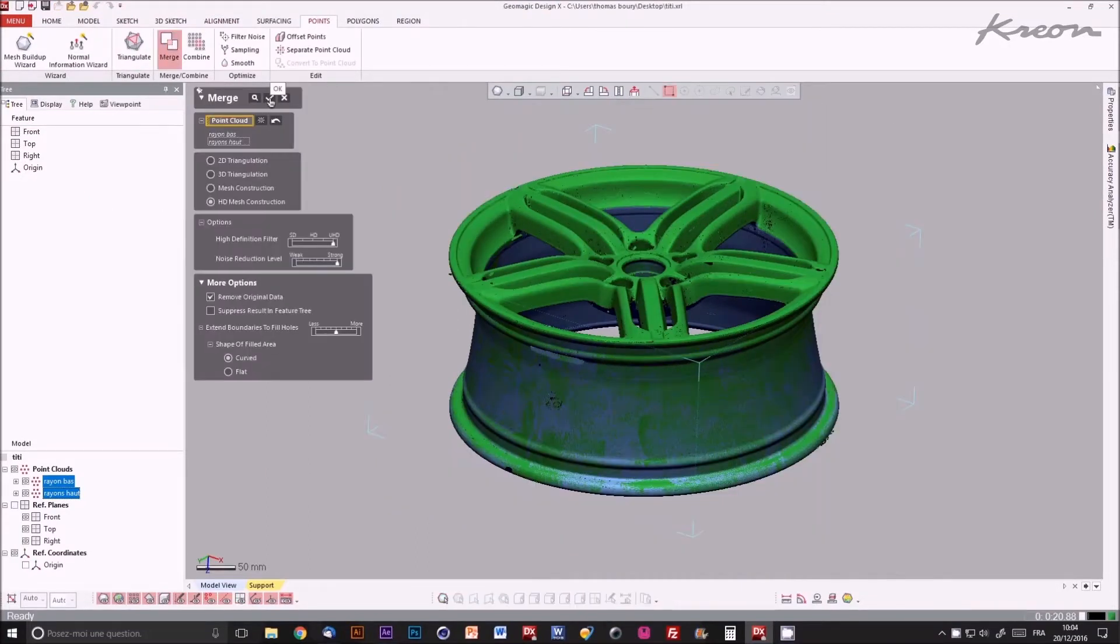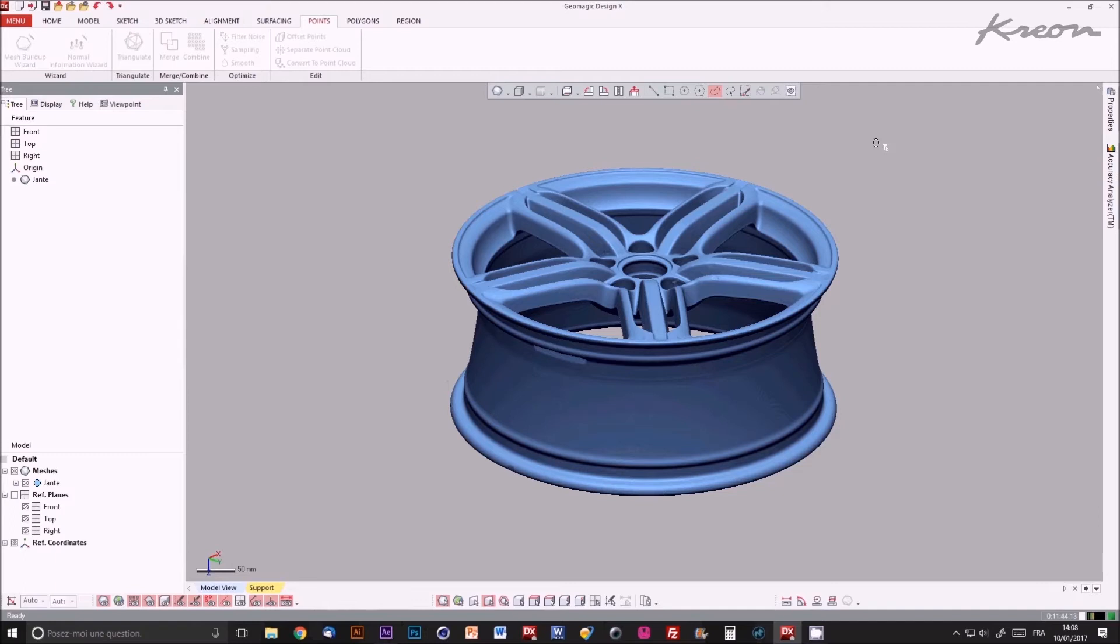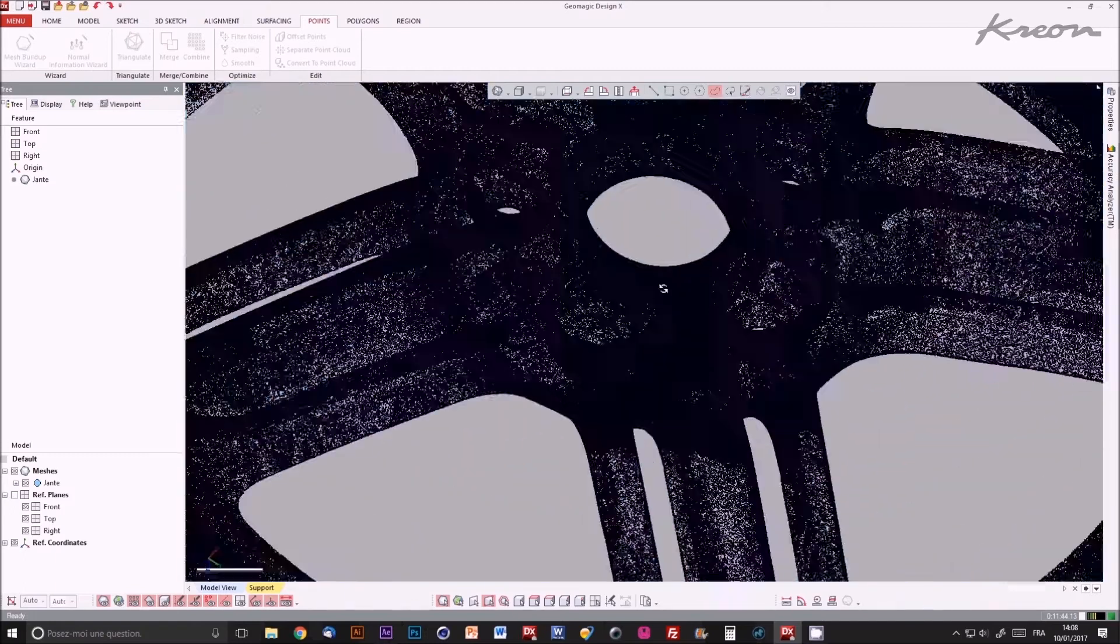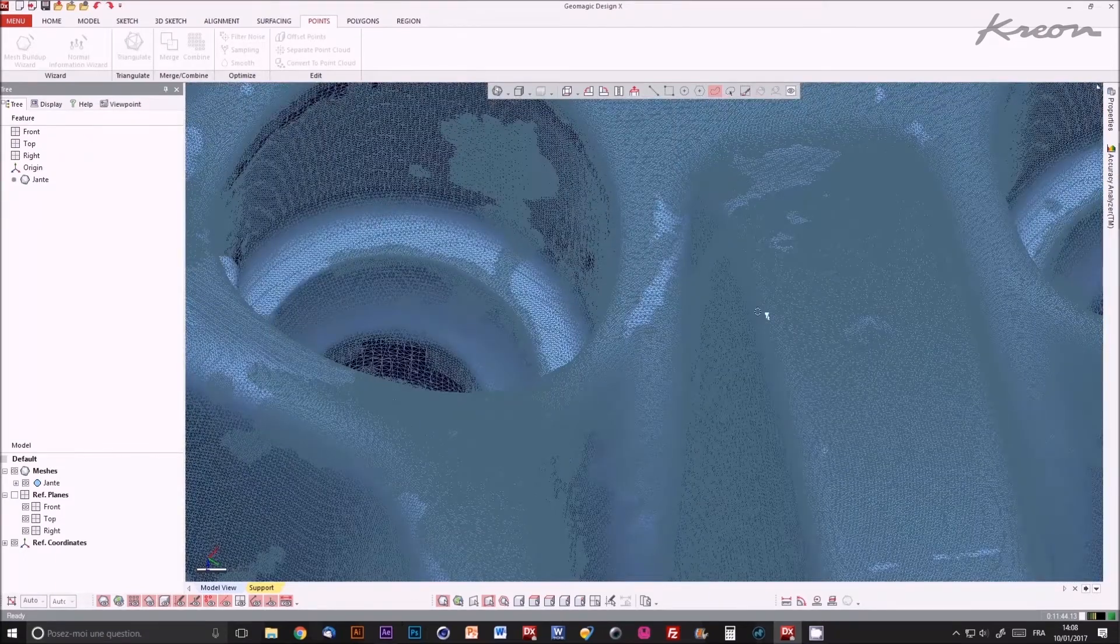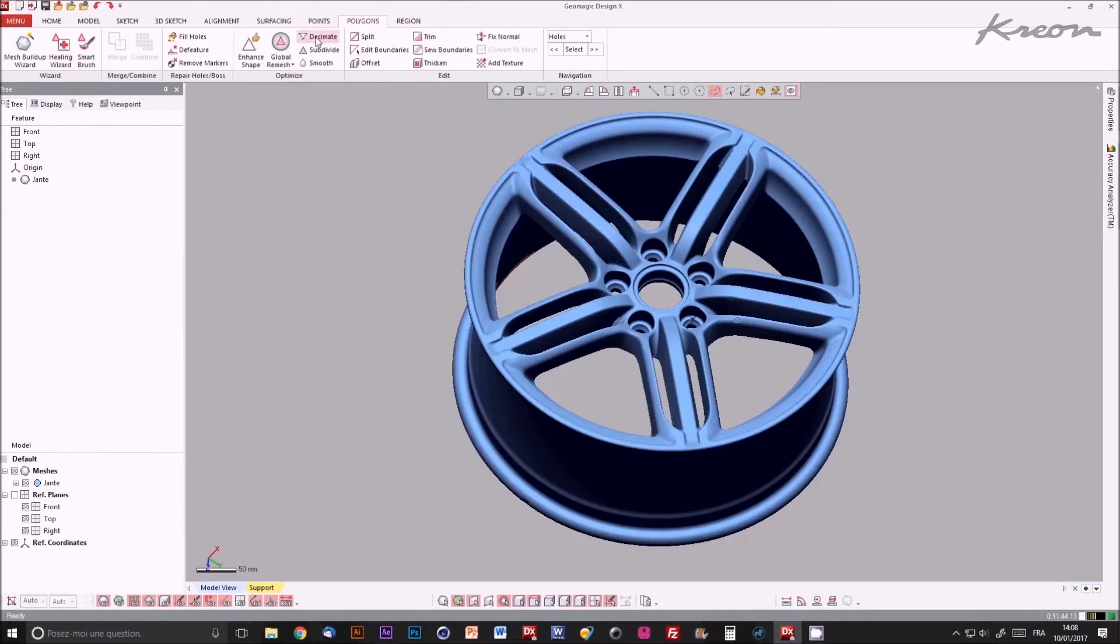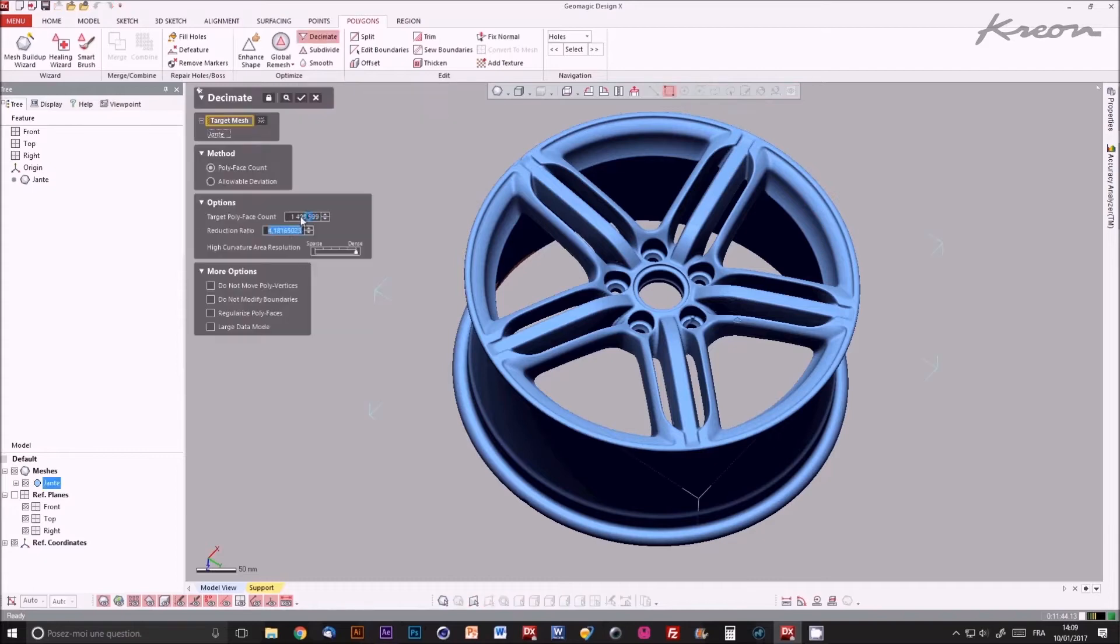Next, we merge and triangulate the two point clouds to get a complete high definition mesh, which is decimated accordingly to curvature, in order to reduce the points number from 17 to 1 million.